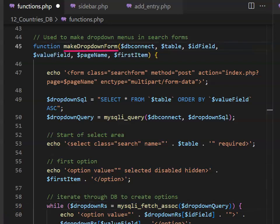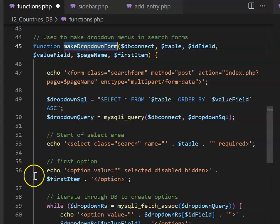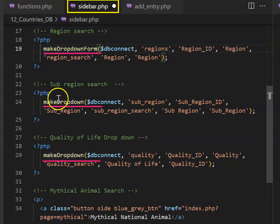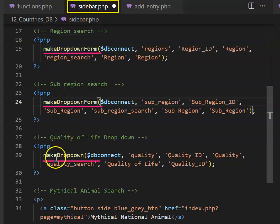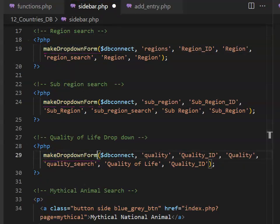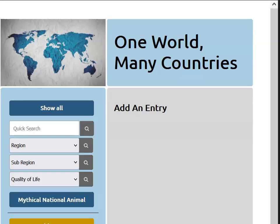To make this happen, the first thing you want to do is change the function name so it says make drop-down form. Then copy that function name, and in your sidebar code, replace your function call to make drop-down to make drop-down form. If you reload your web page, it should stay exactly the same.